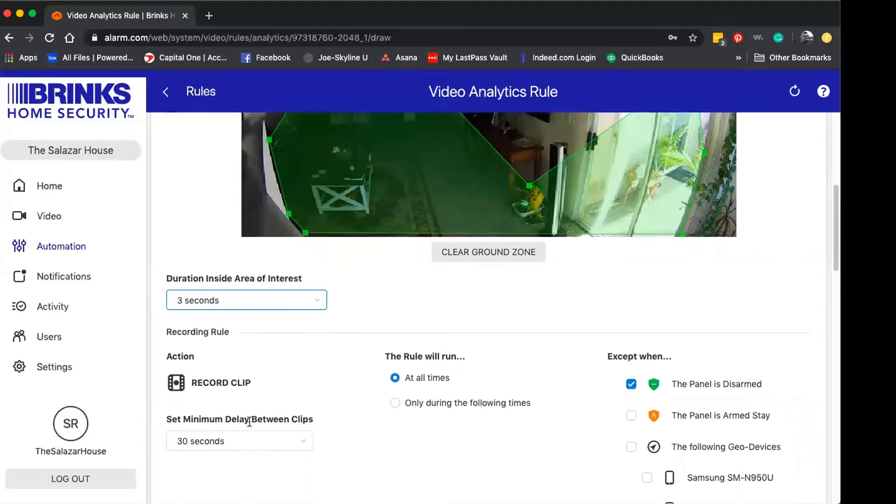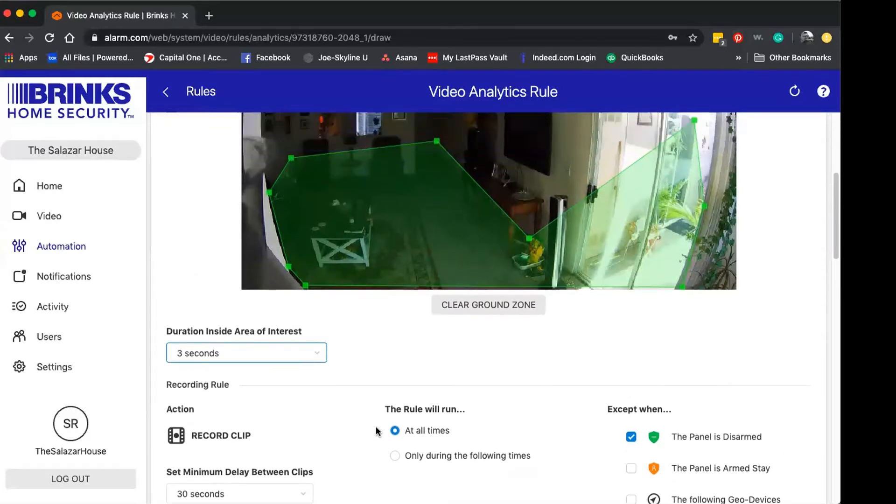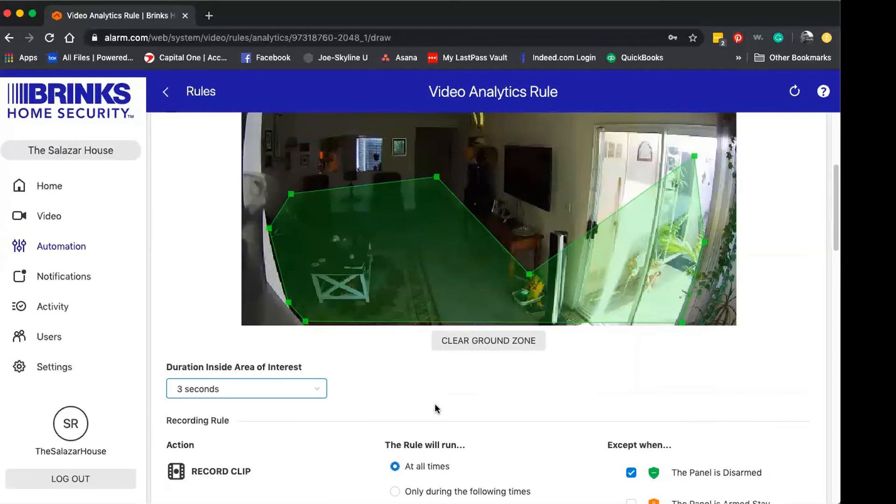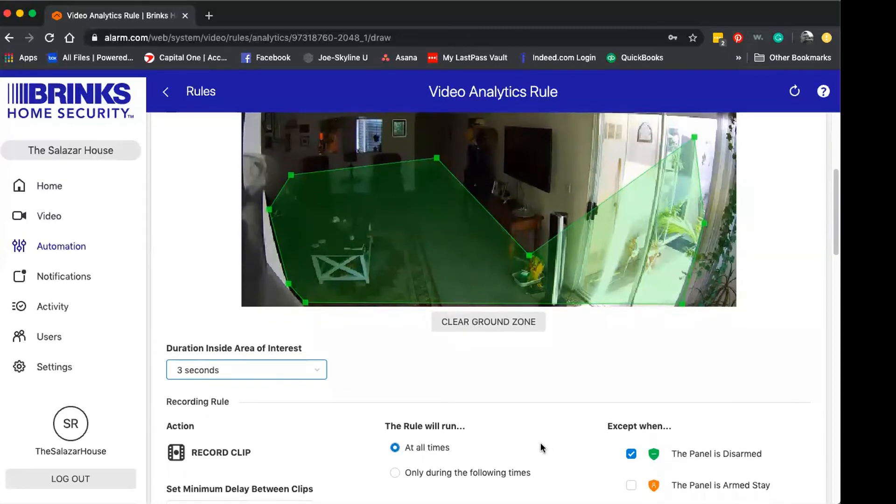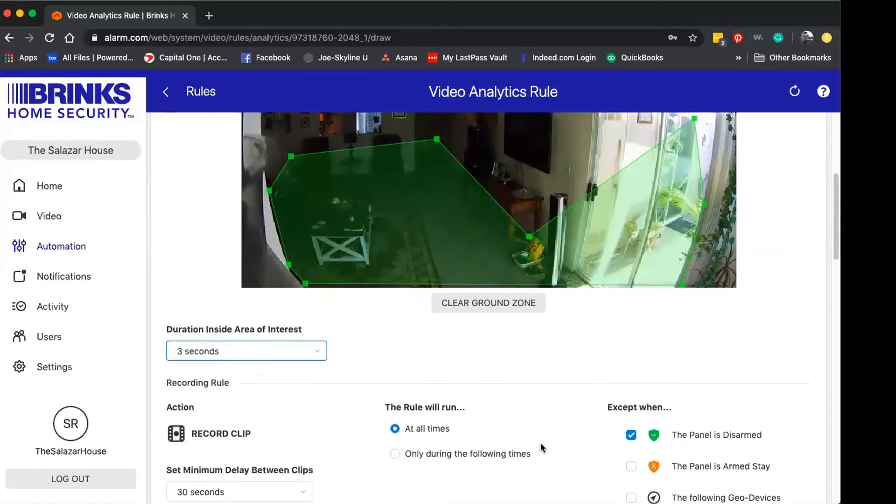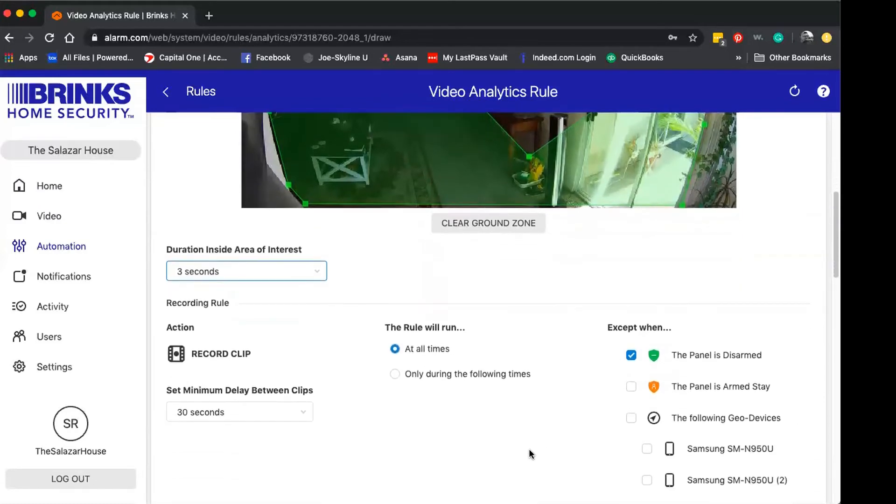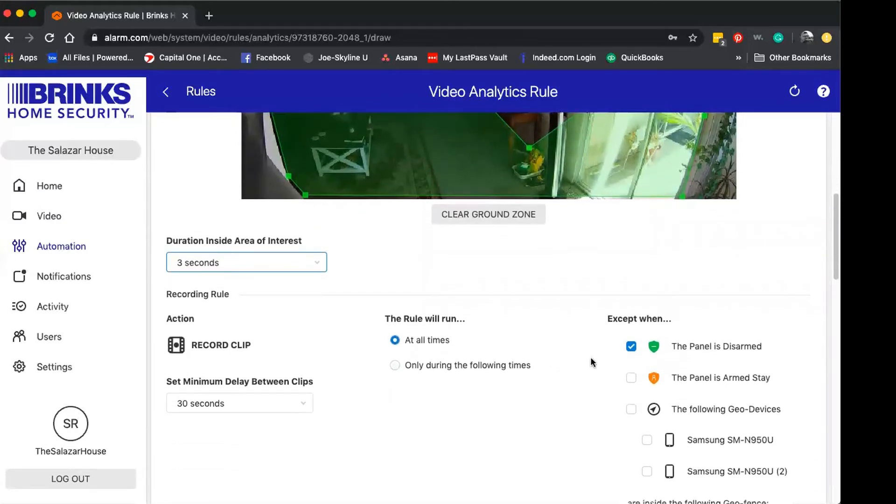The minimum delay between clips I'm actually going to leave at 30 seconds because this is an indoor camera that's not set to record too often. If it does record, the way I have it set up, it's going to run the rule at all times except when the panel is disarmed.